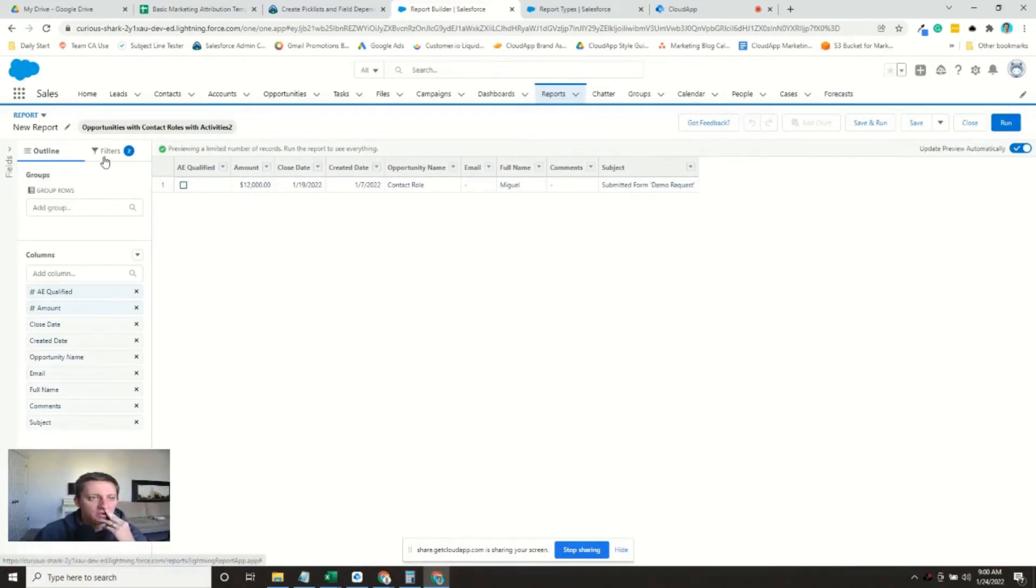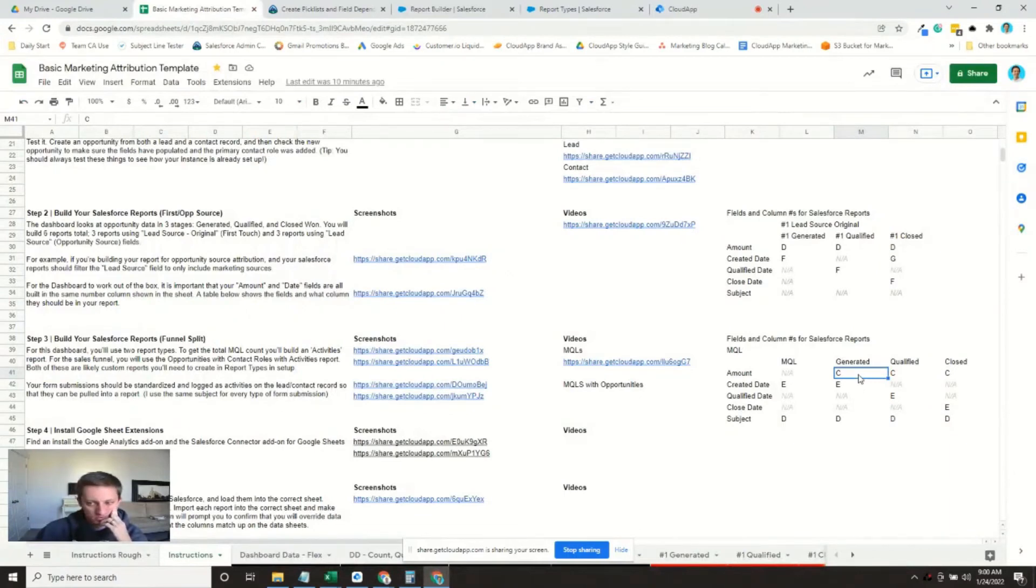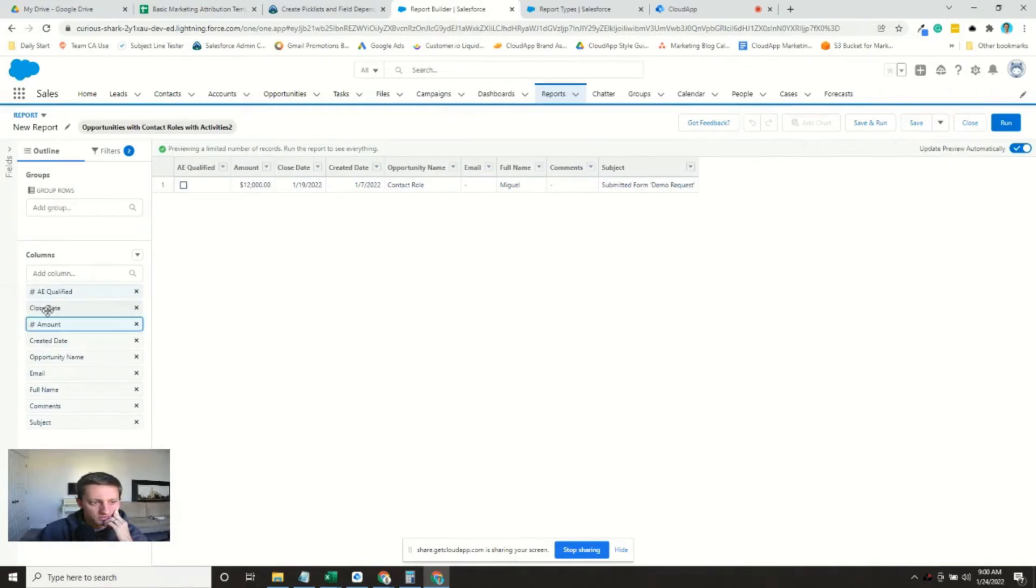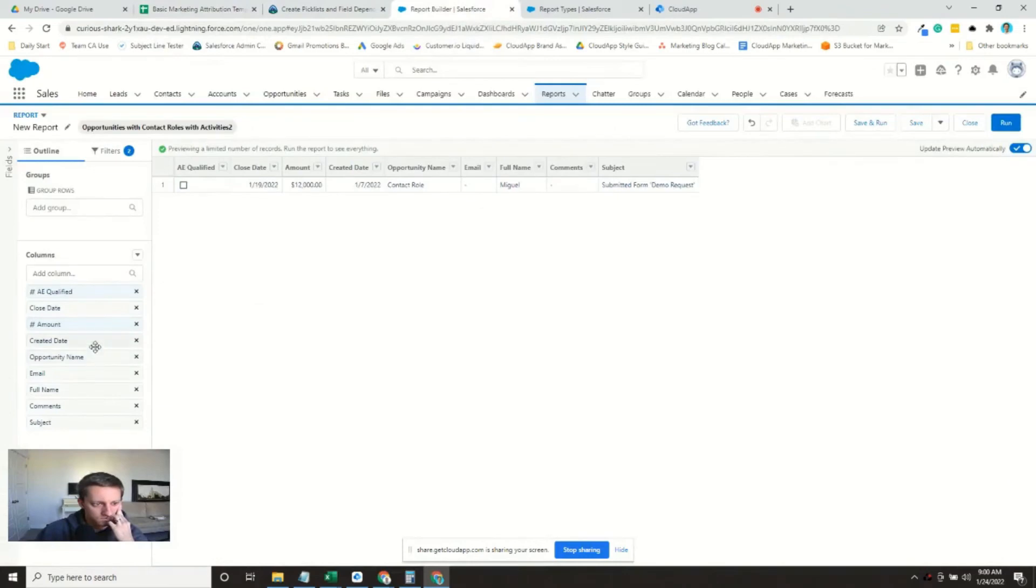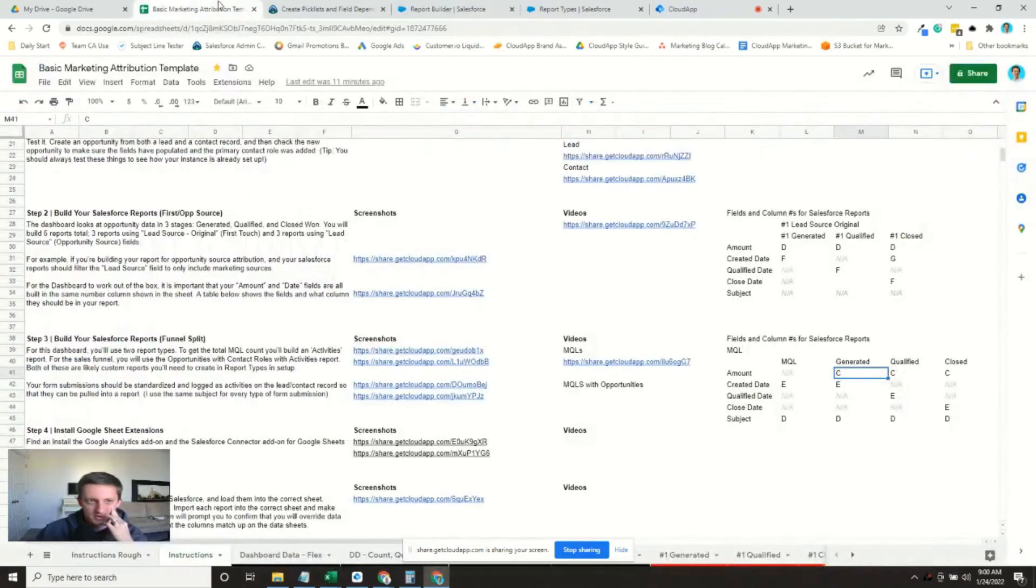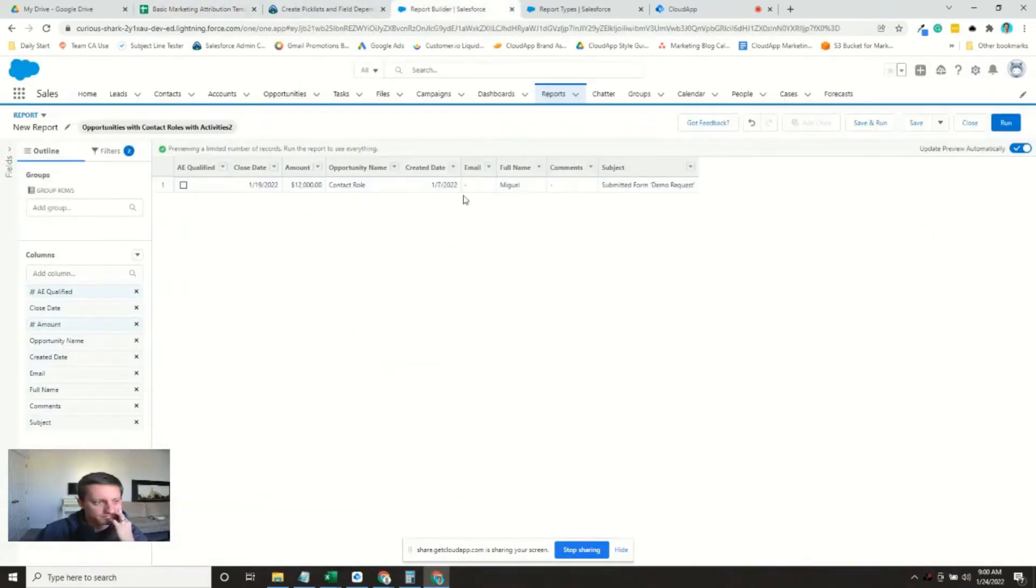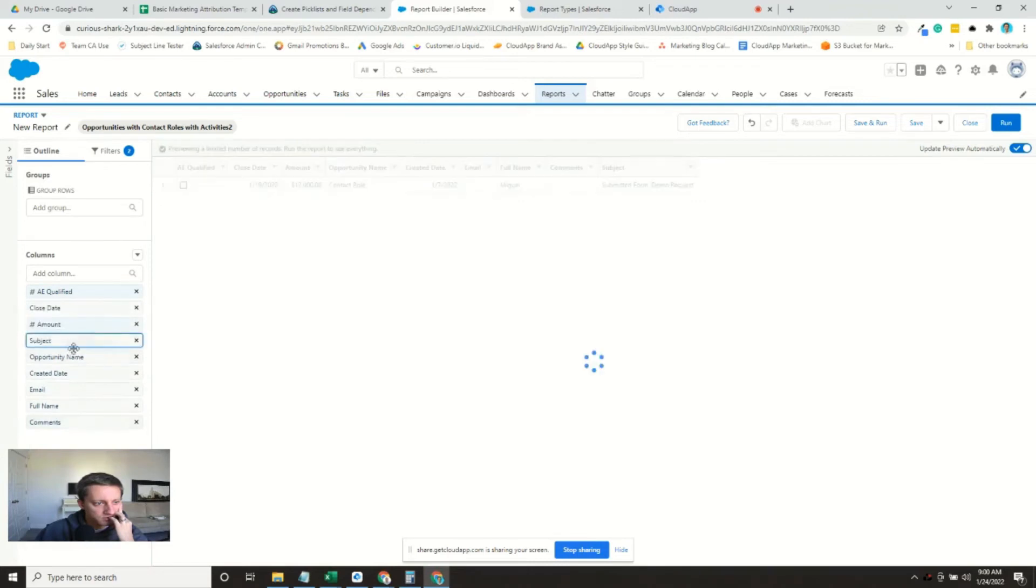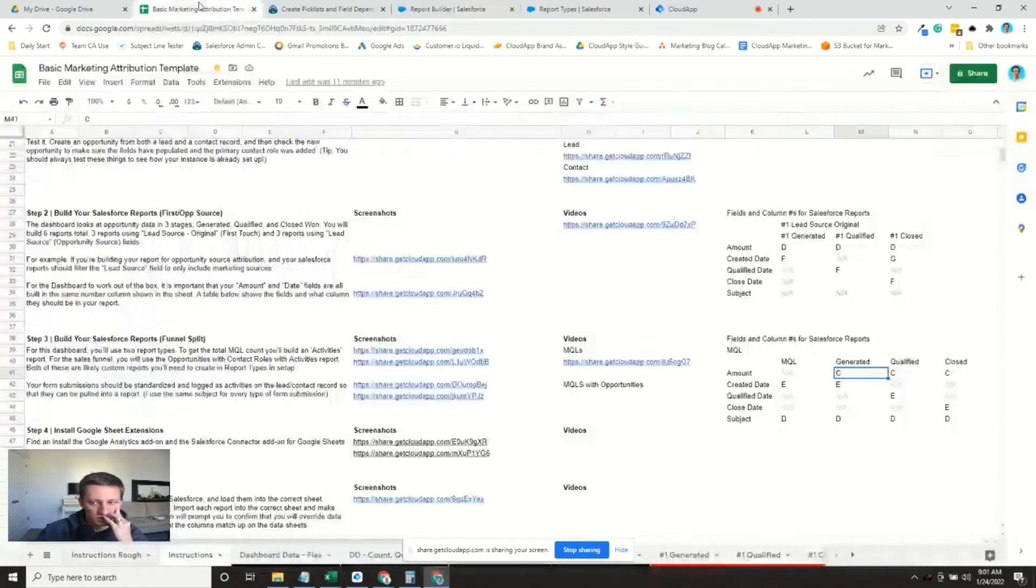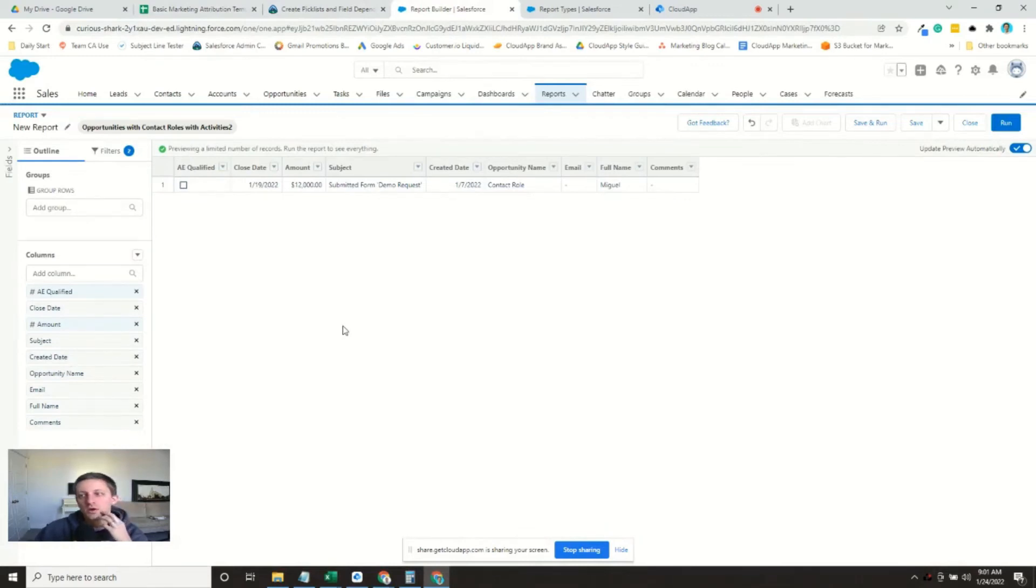So now we need to order our columns and set up our filters. So it looks like the amount field needs to be in column C. Come on there. There we go. The created date needs to be in column E. And the subject in D. So that means, oops. We'll need to bring up created date. Okay. So amount in C, right? Subject in D. Created date in E. Perfect. All right.